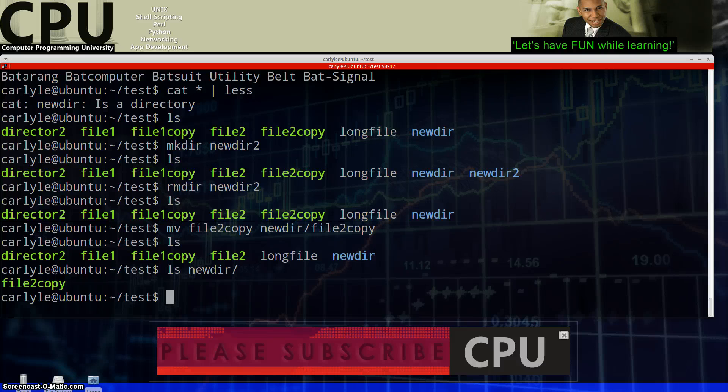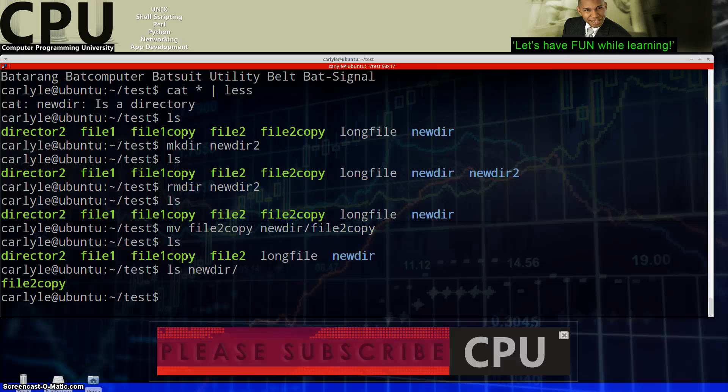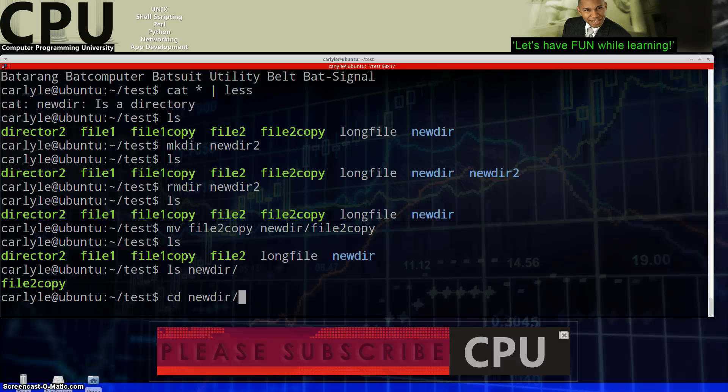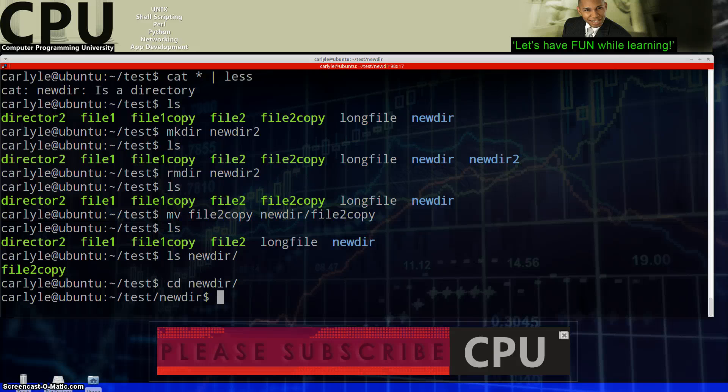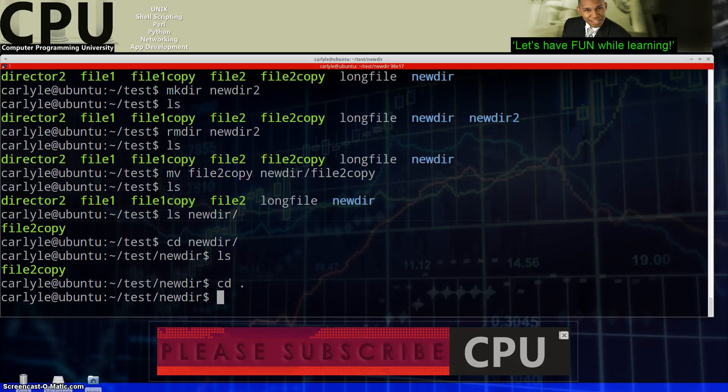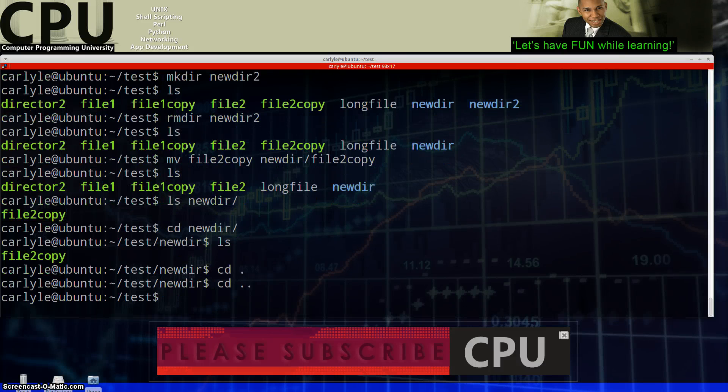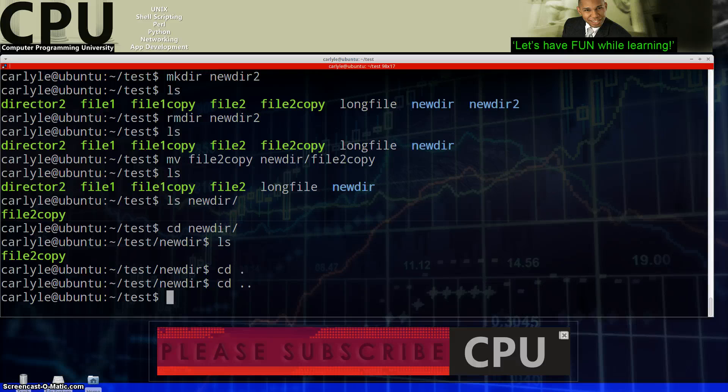So let's do an ls newdir and what do you know? It's in that directory. Notice I didn't have to actually go to the directory to see the contents of the directory. I can just specify where I want to list or ls, ls that specific directory, the newdir. So I could do that or I could go to newdir and do an ls there. Same difference. So there you have it. So let's actually go back one. So now we're in the test directory again. And move on to the next command.